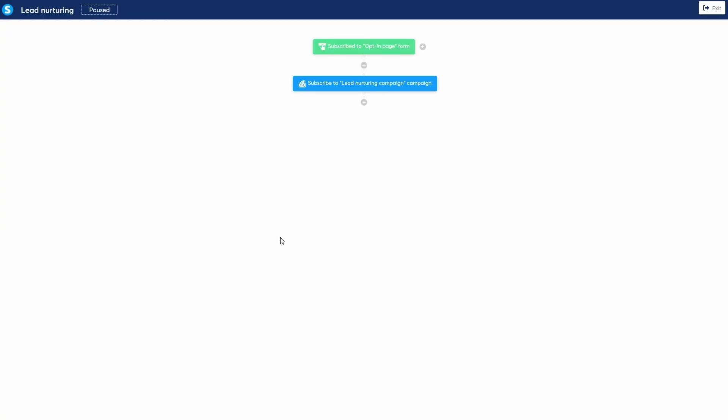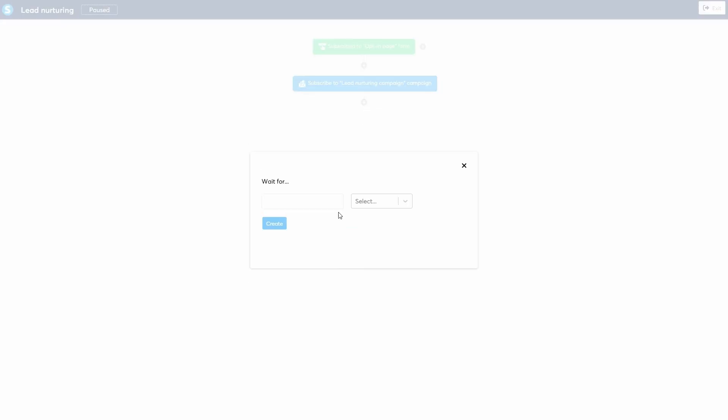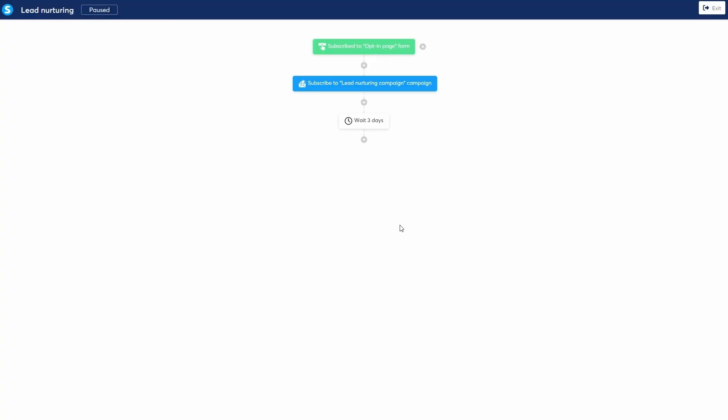Next, I don't want to overwhelm them. So I'll add a delay. Click the plus icon, choose delay, and set it to wait for three days. This gives them time to receive the first few emails from the campaign.